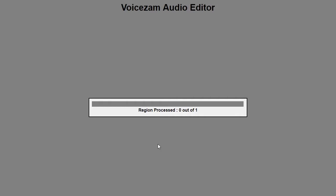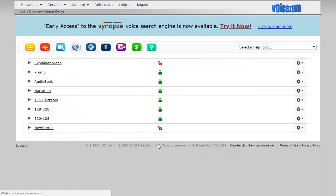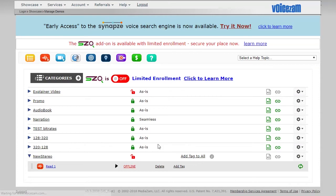And here comes the magic. There we go. Your file is now loaded into VoiceSam under the required specs, which is stereo.